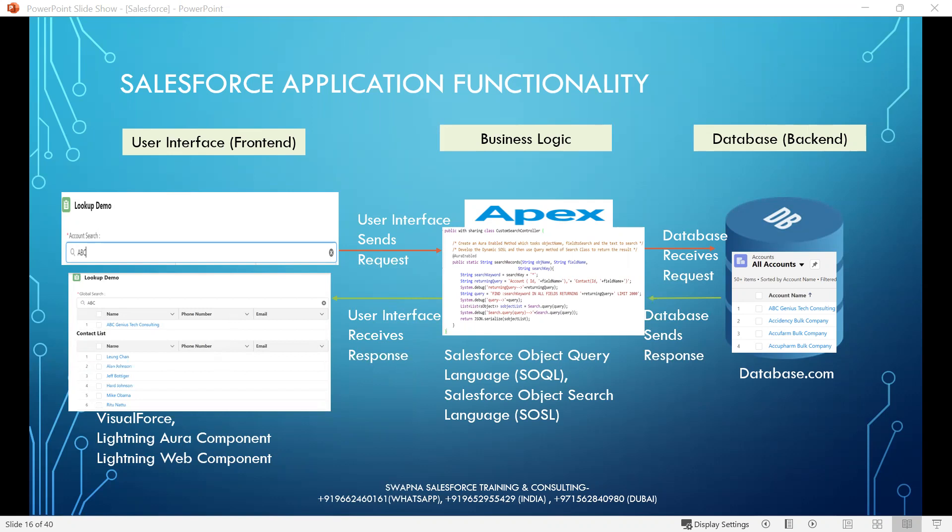The conclusion is, in Salesforce, front-end technologies are Visualforce, Lightning Aura component, and Lightning Web components. Backend database is database.com. Business logic uses Apex, Salesforce Object Query Language (SOQL), and Salesforce Object Search Language (SOSL).